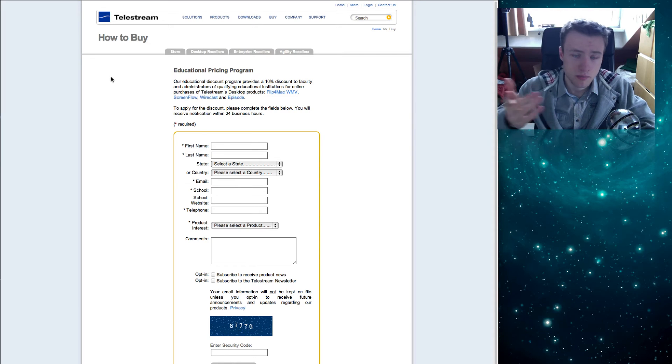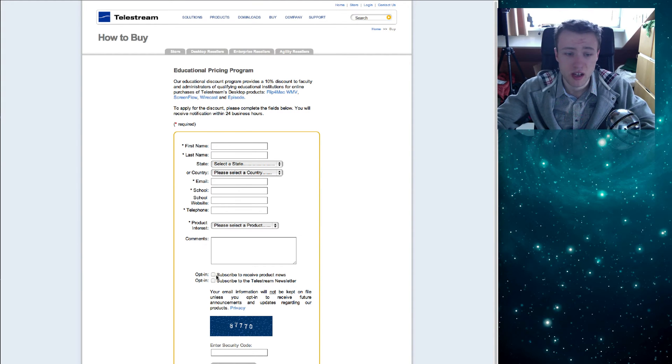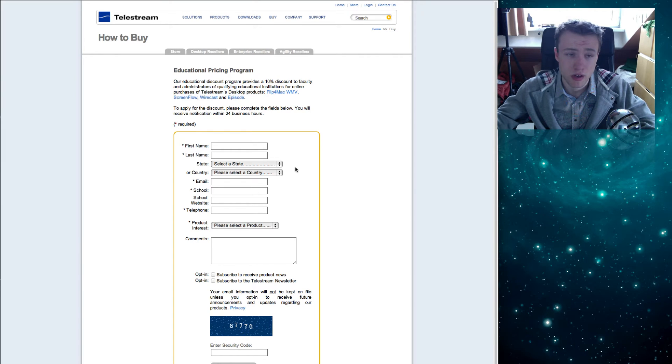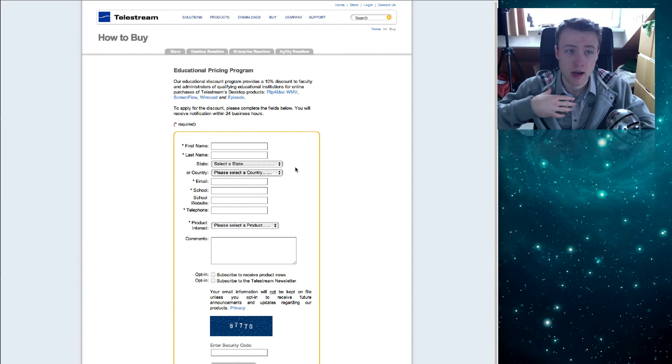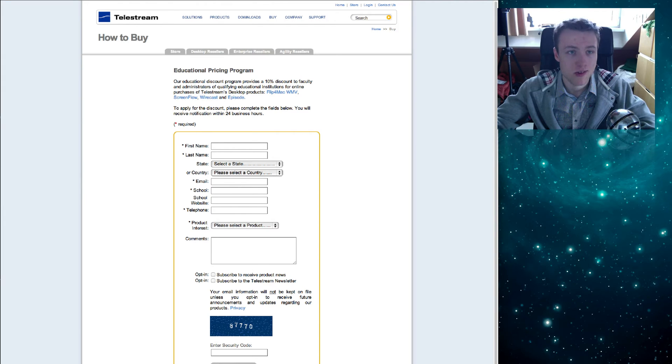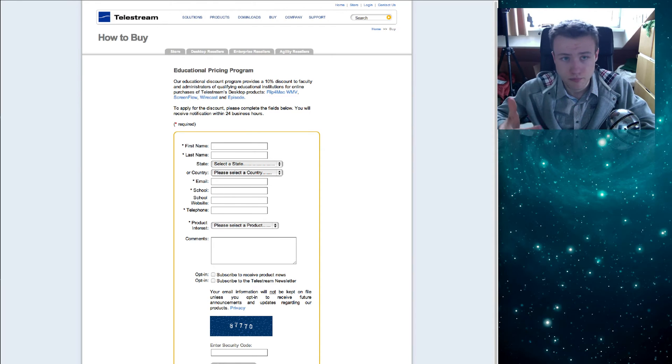So if you're a student or at college or stuff like that, you can get 10% off by just filling in your information here. So that's pretty cool. That's how I bought it about three years ago, and I've been using it since then. It's really good if you want to do screencasts like this.